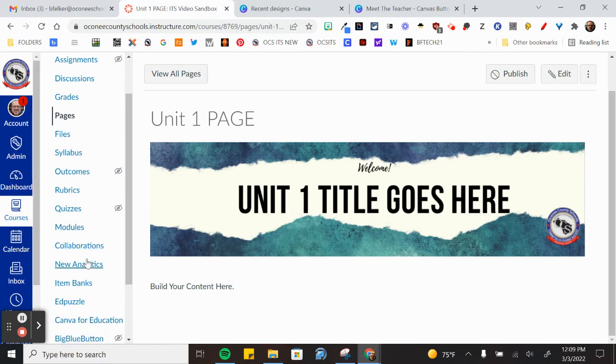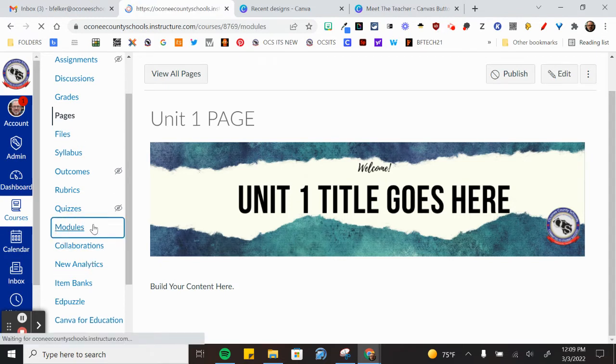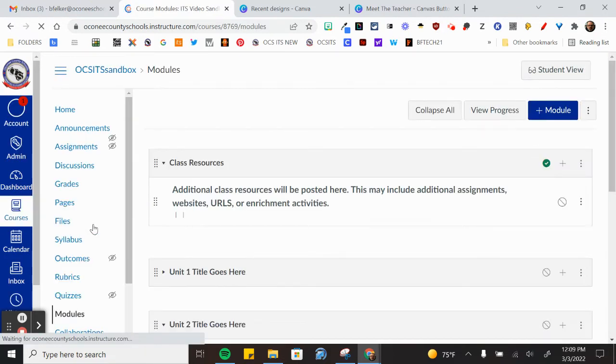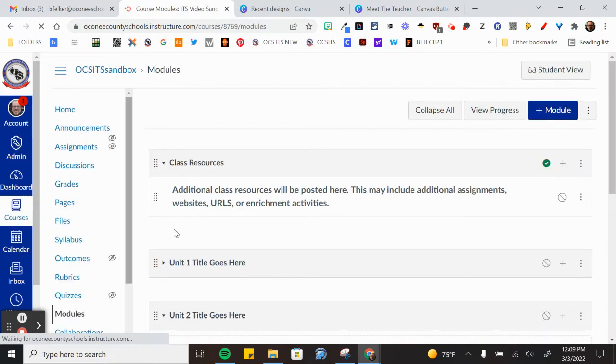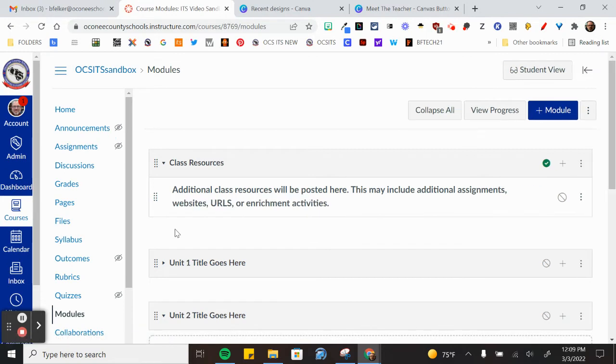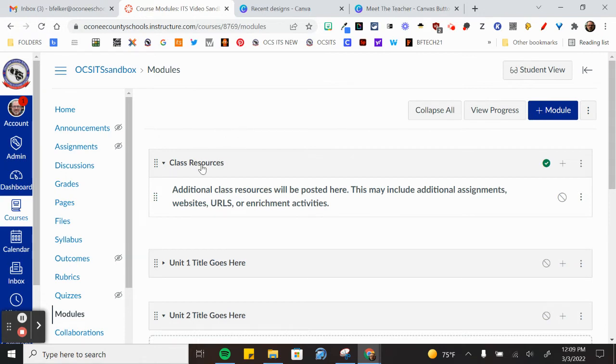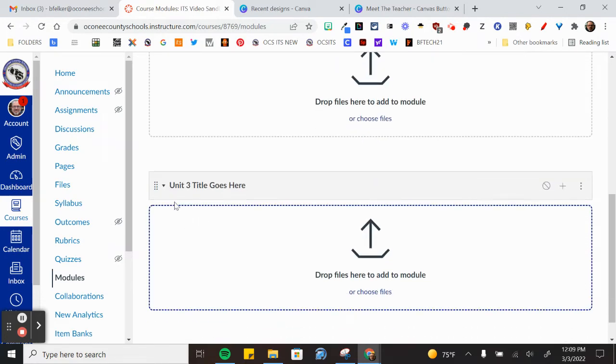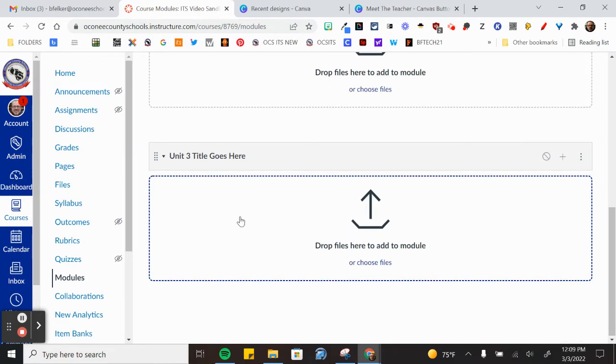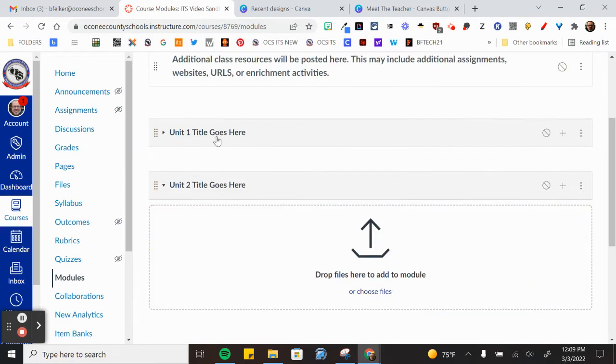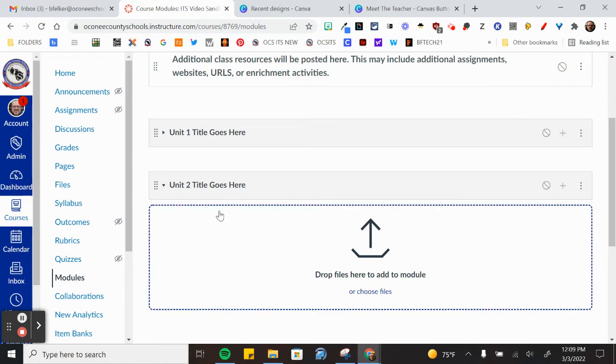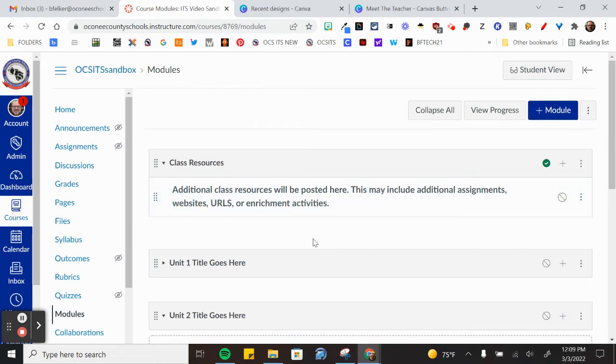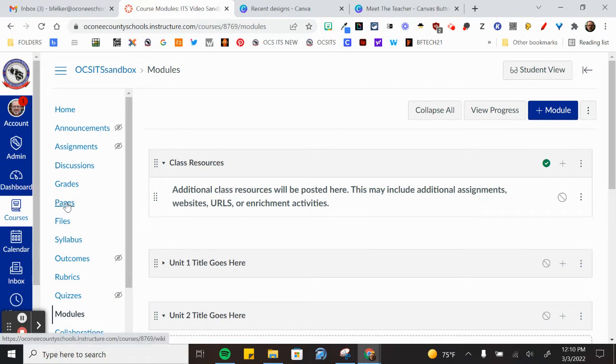I'm also going to show you that I have modules. Now modules will be discussed in a little bit more detail in a different video, but all I've done is clicked on the plus module button here and named a module class resources, unit 1 title, unit 2 title, unit 3 title. So I have these modules already built, there's no content there, but I have the skeleton done and I have skeleton pages.